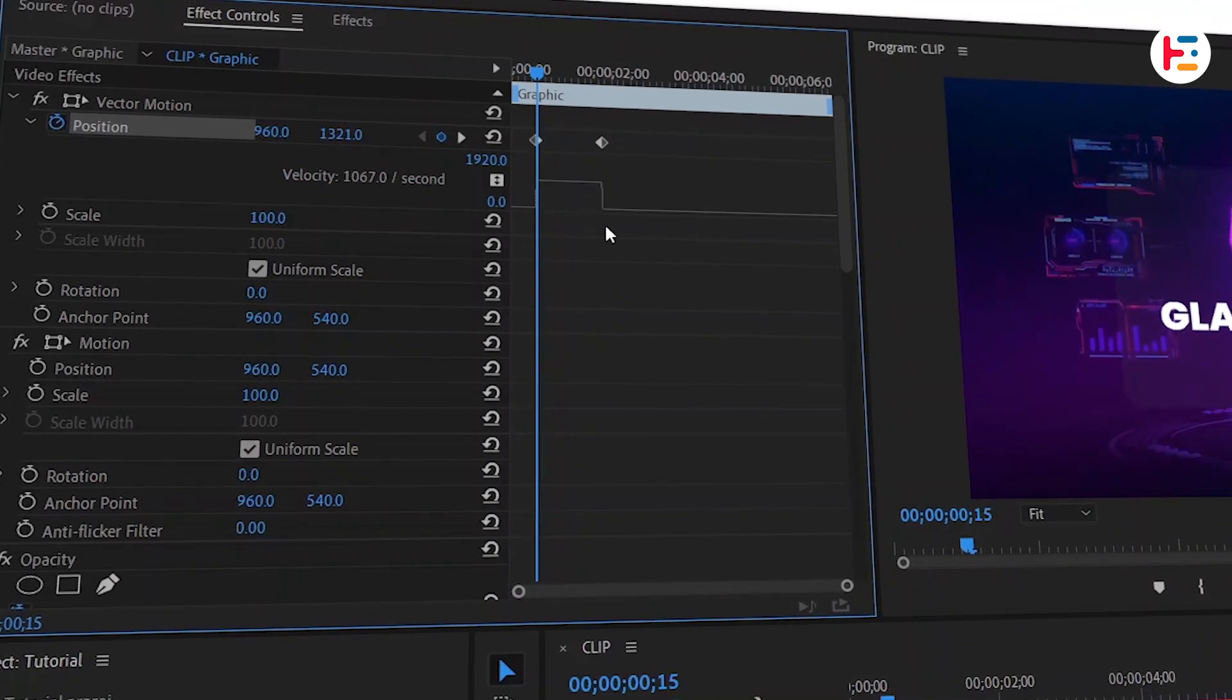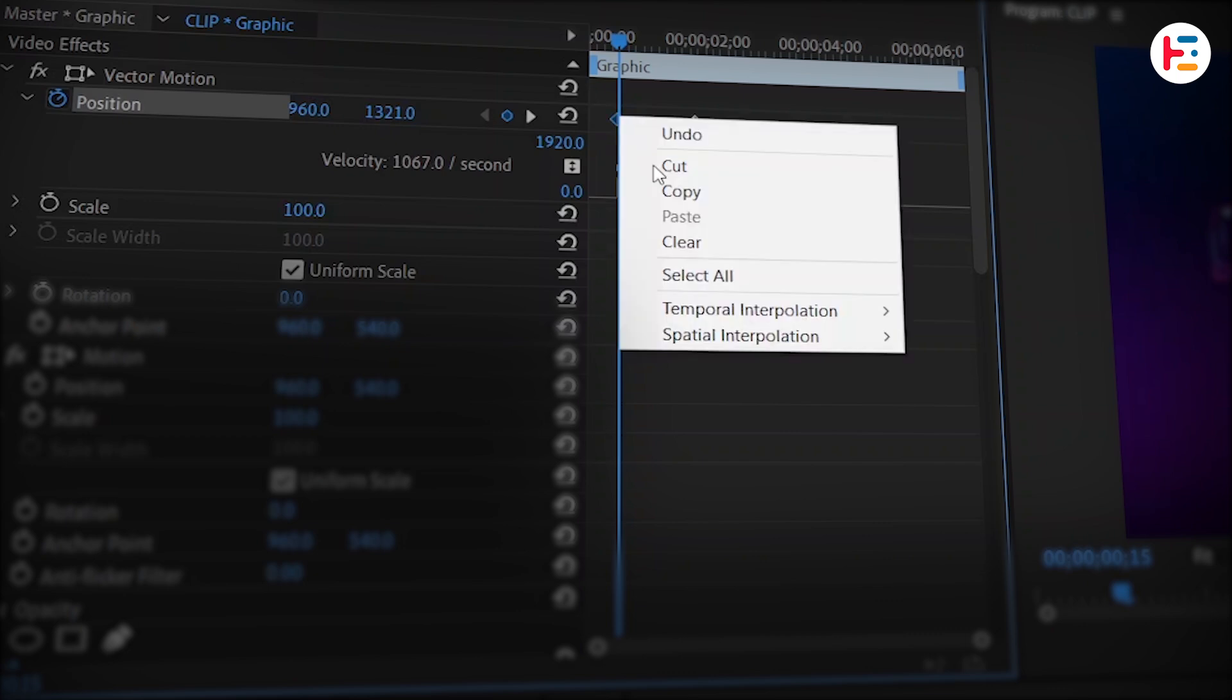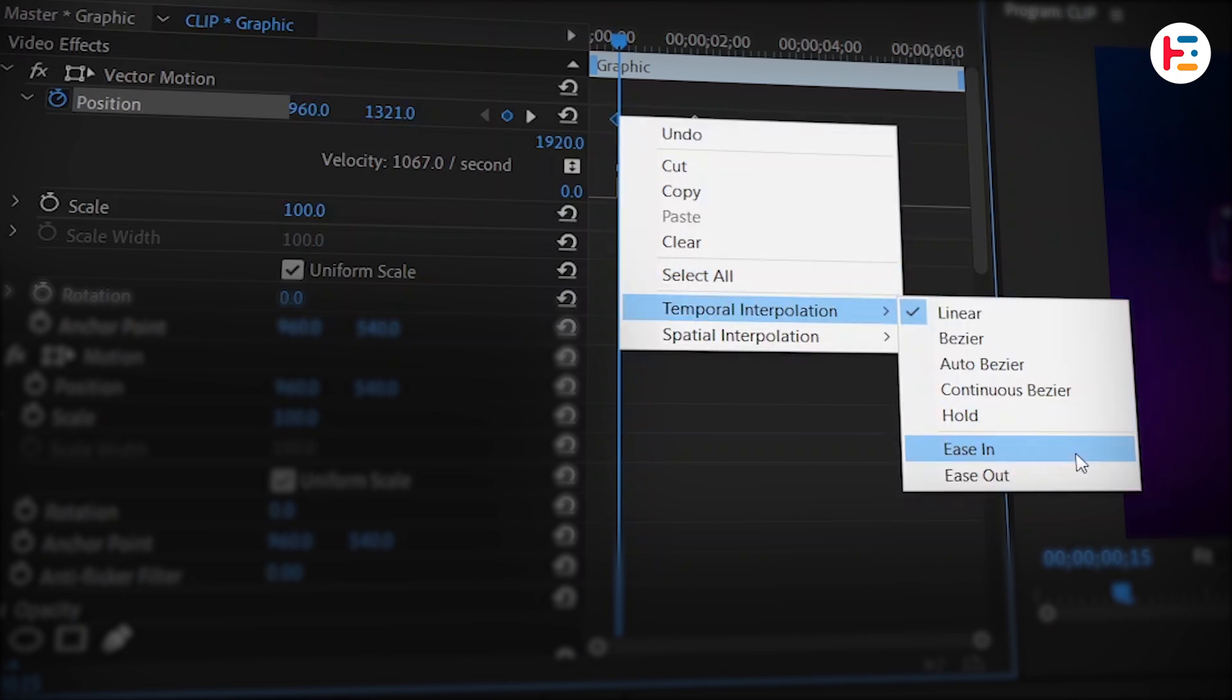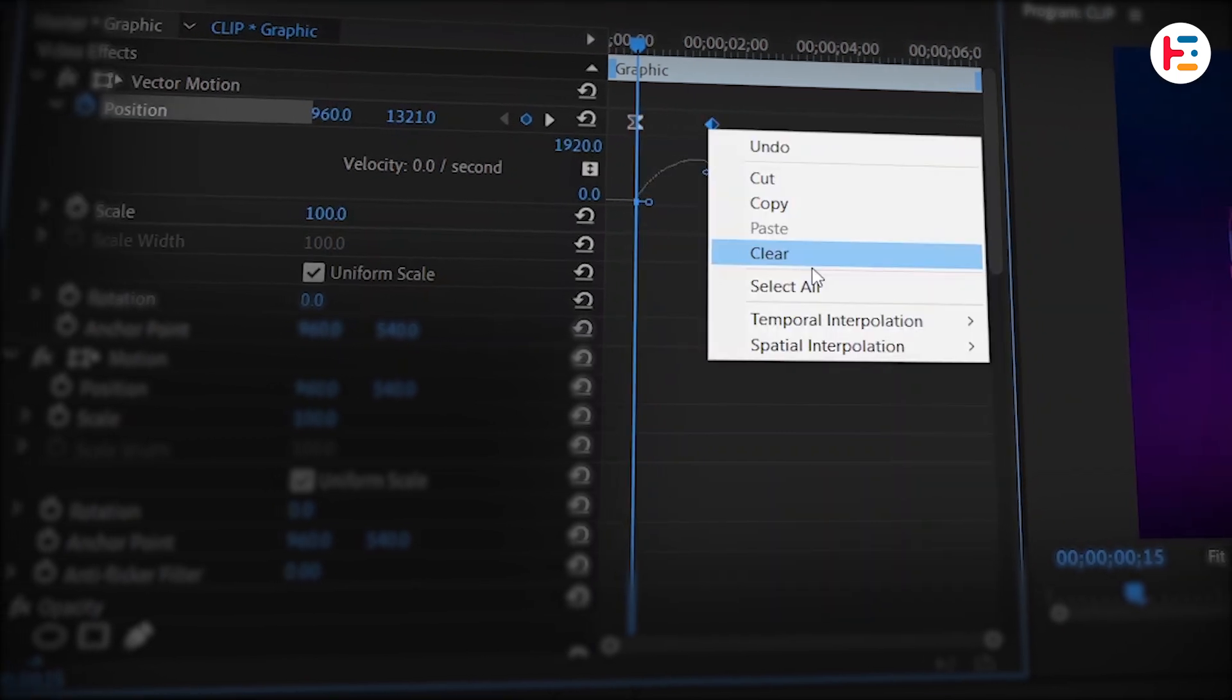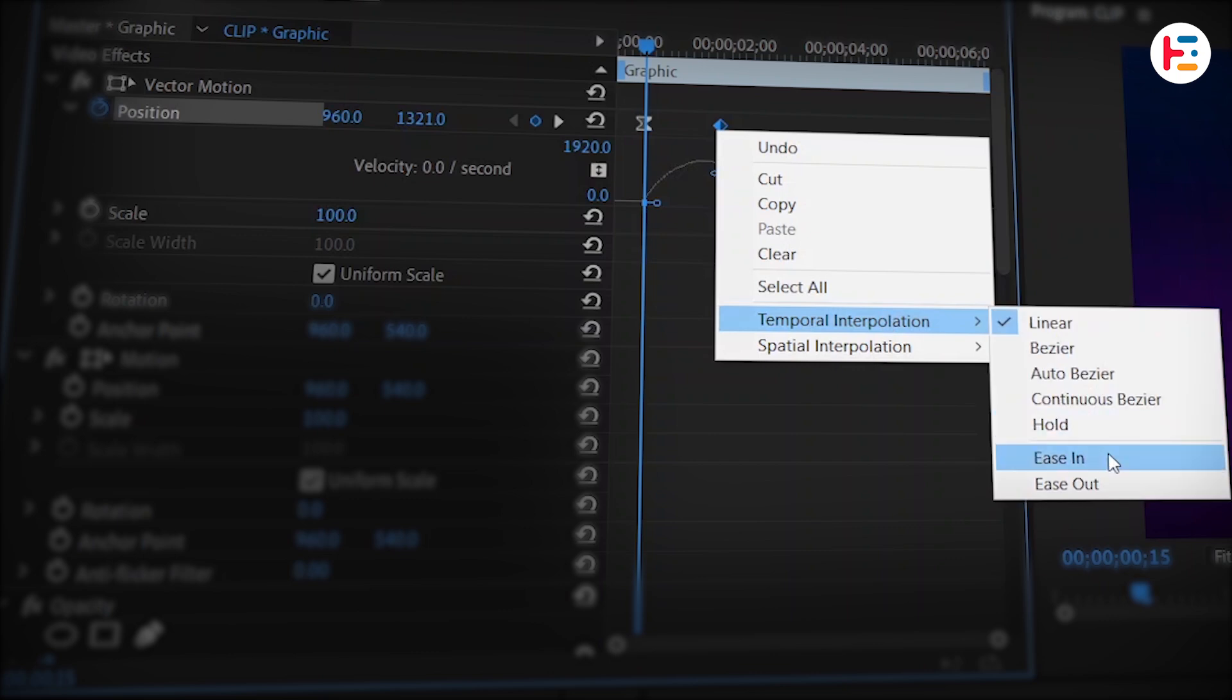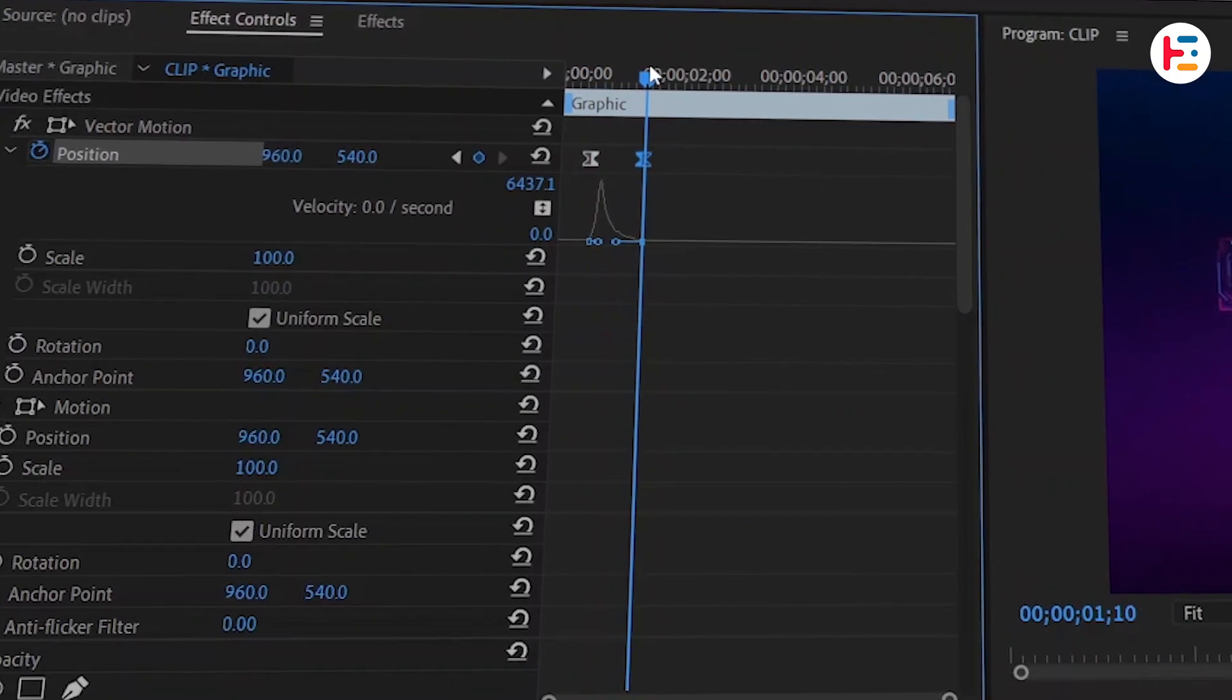To create a smooth animation, right-click on the first keyframe and set the Temporal Interpolation to Ease Out, and Ease In for the last keyframe. You can also drag the last keyframe's handle towards left to adjust the velocity.